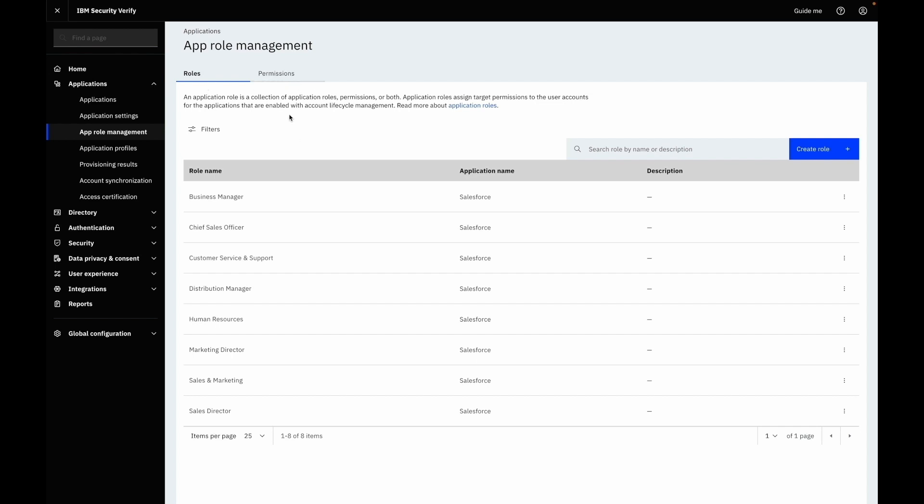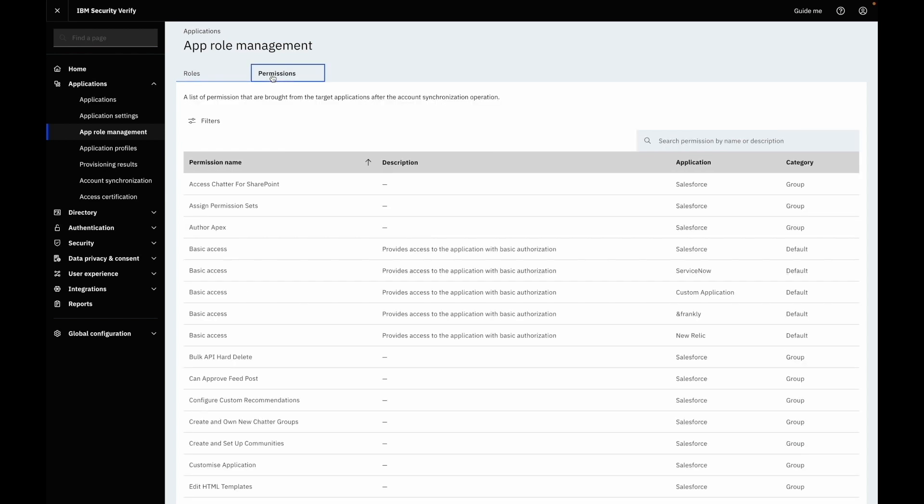Roles can group one or more roles or permissions together, and permissions list all the target permissions which are brought into the system after account synchronization. Permissions are resources on target with each permission having specific privileges. Typically permissions are mapped to groups on target applications. Permissions listed here are for all pre-configured applications which could differ in different environments.